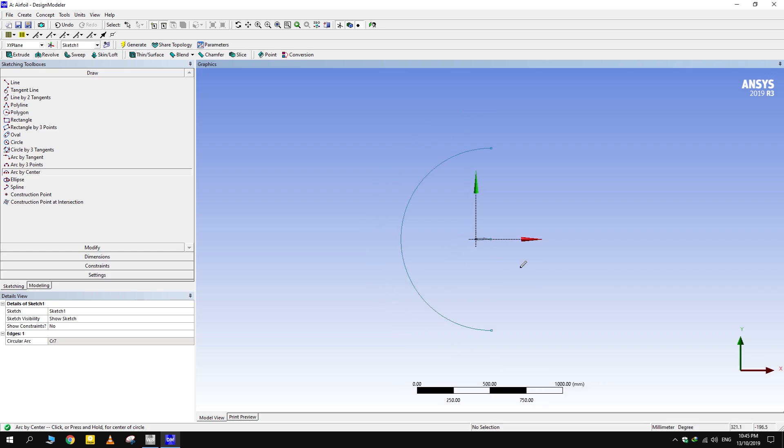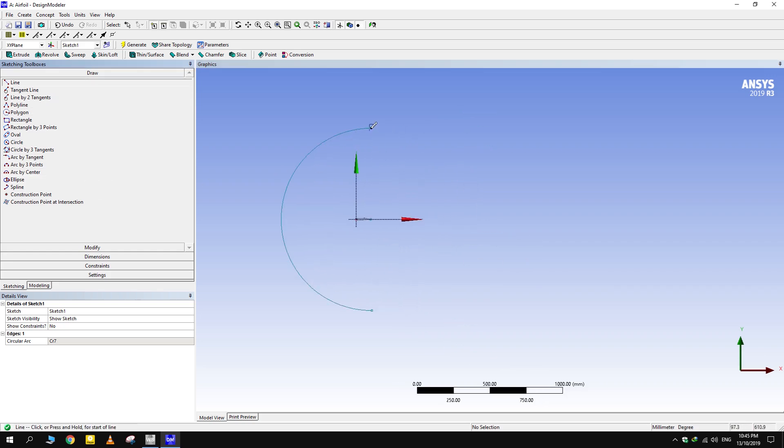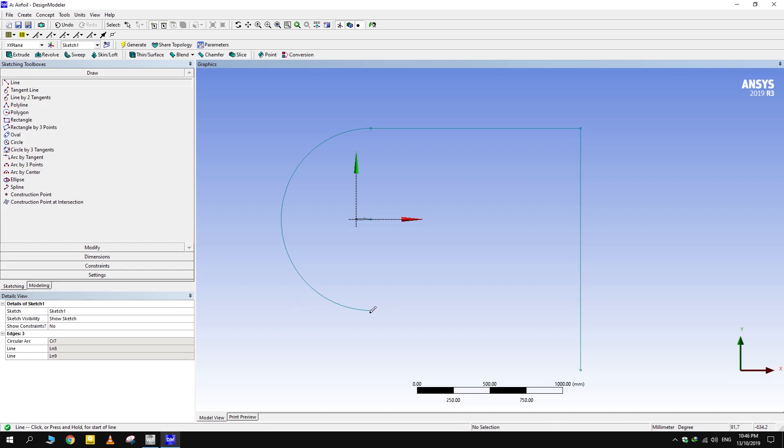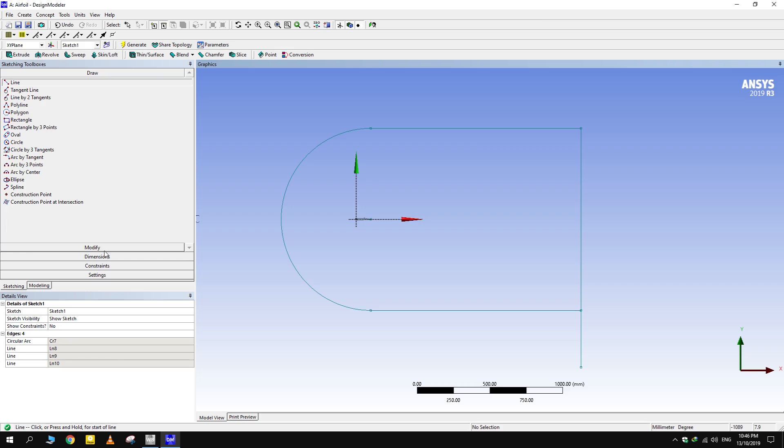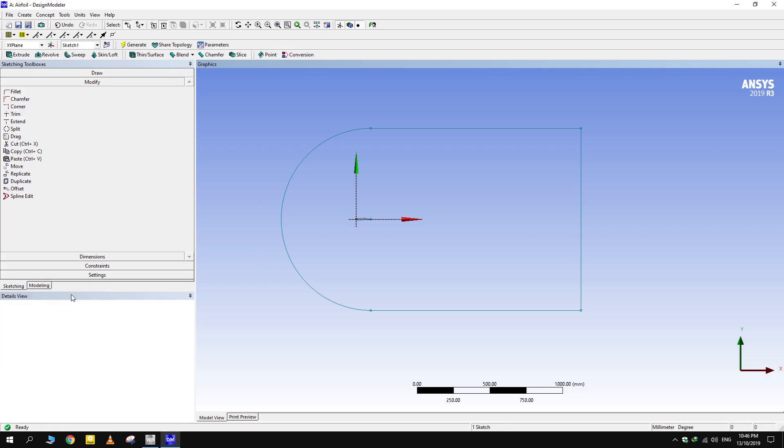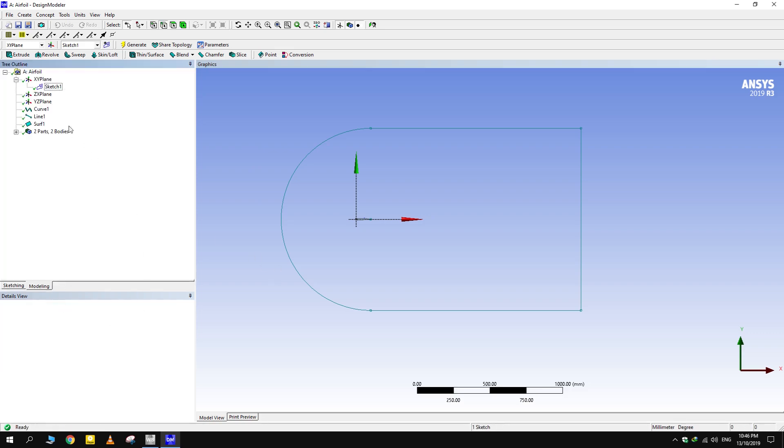Then close the sketch. Make a surface from the new sketch as well.